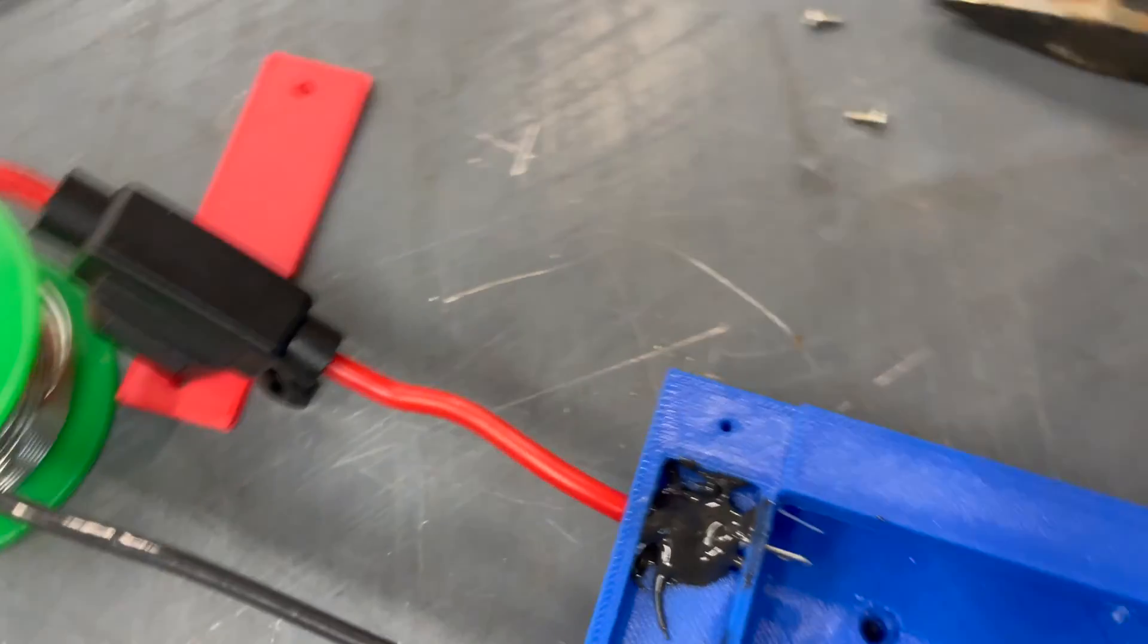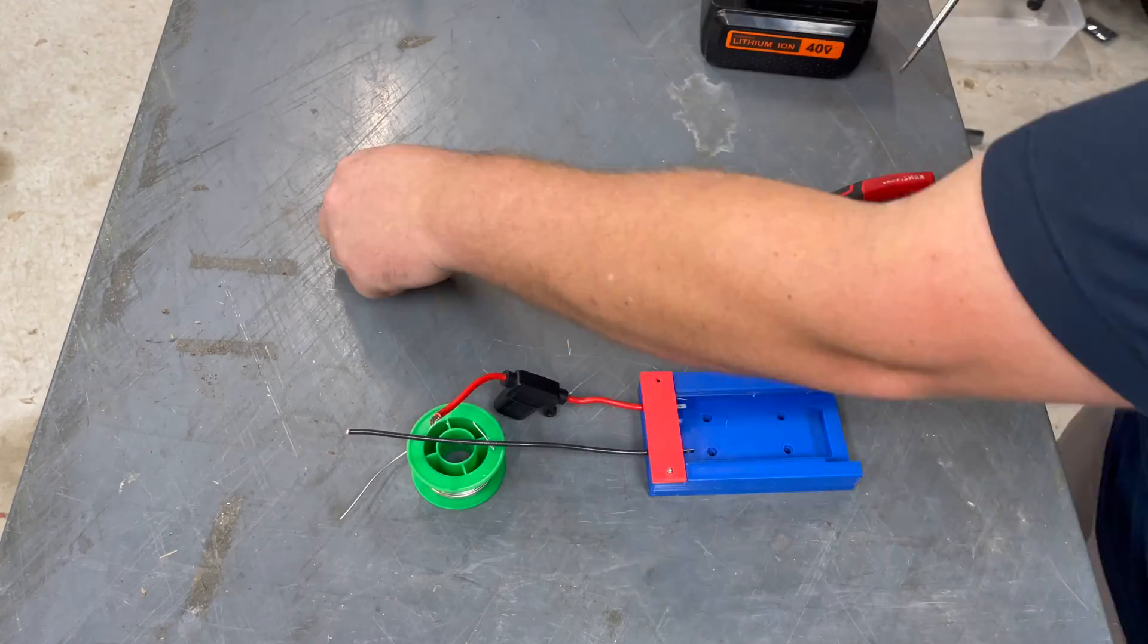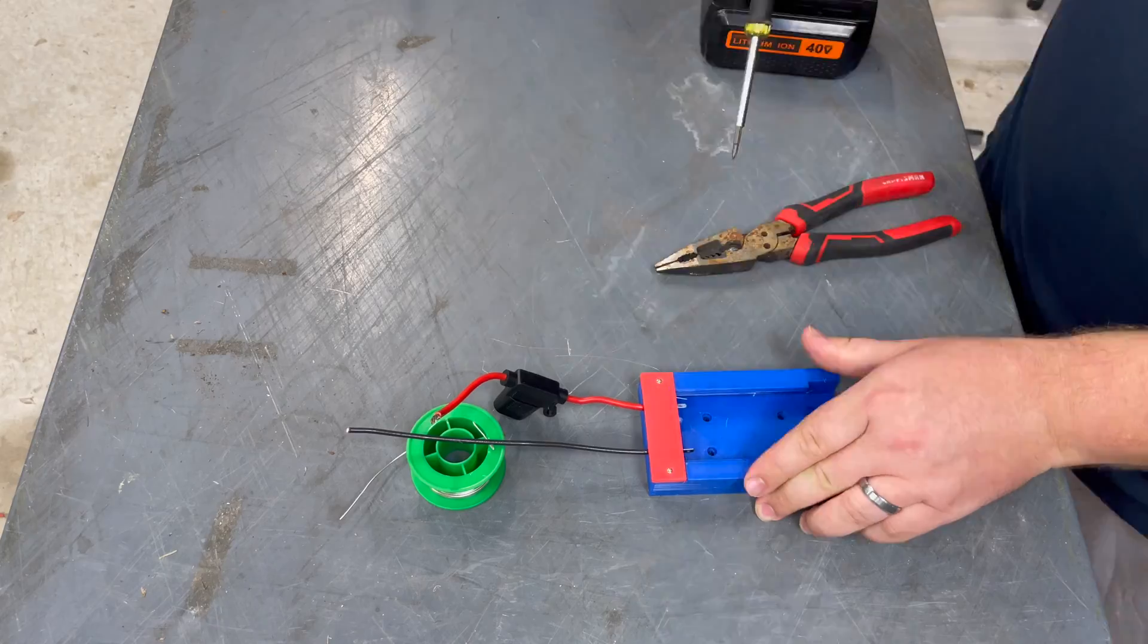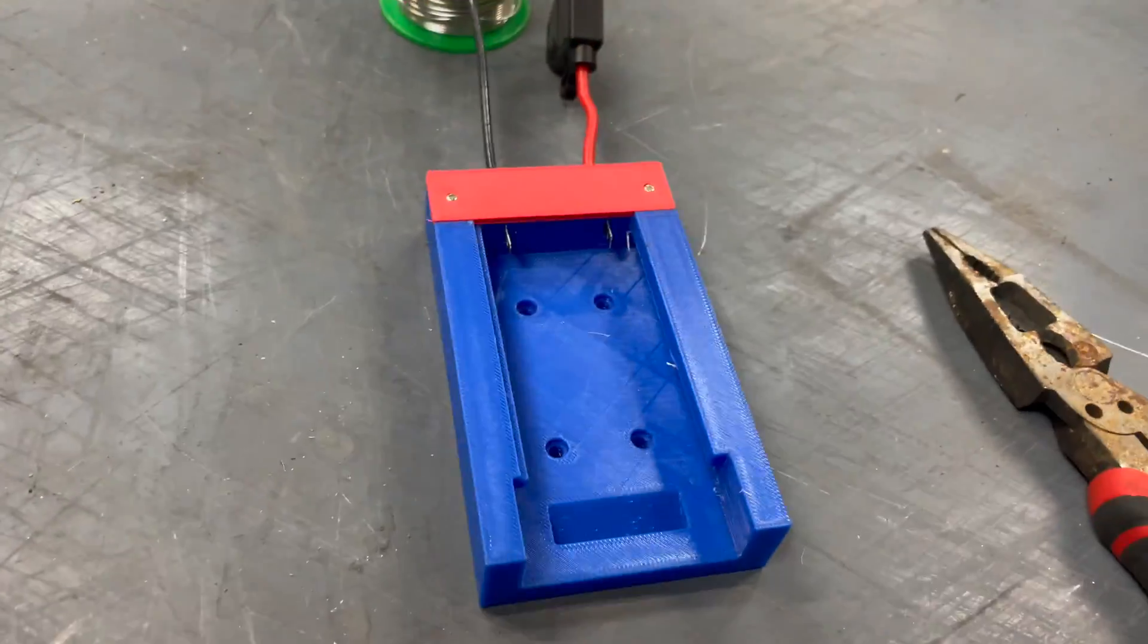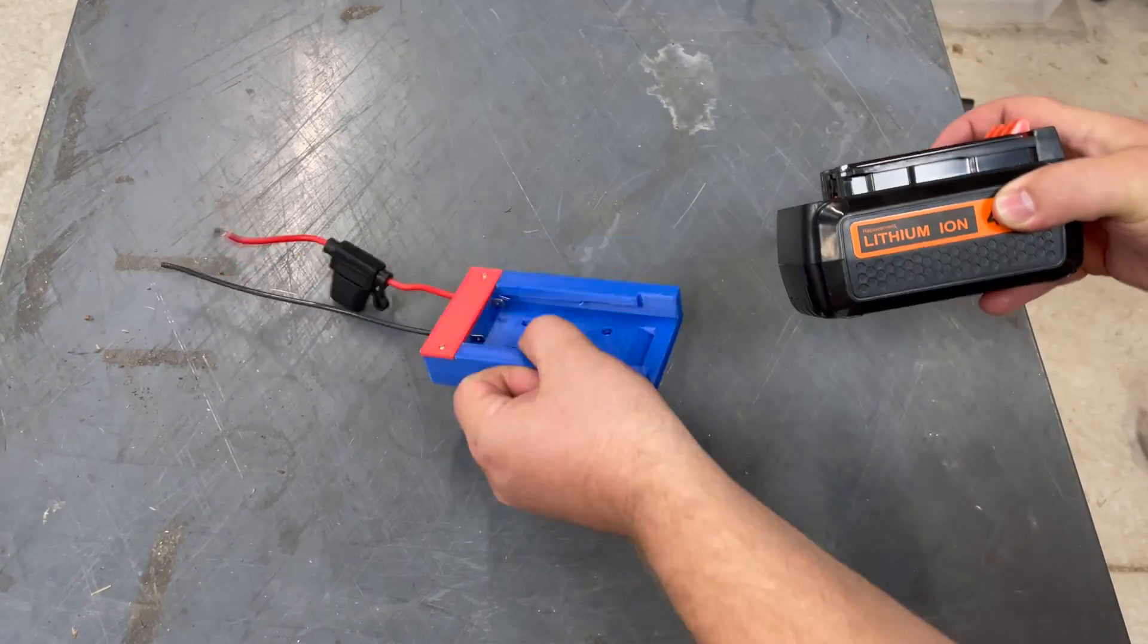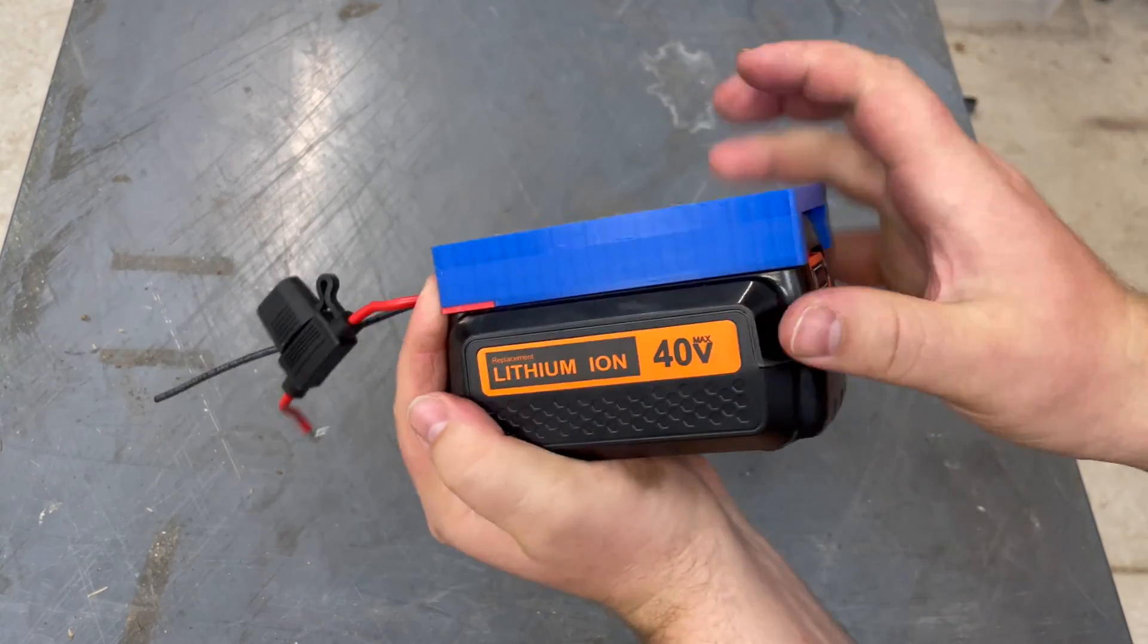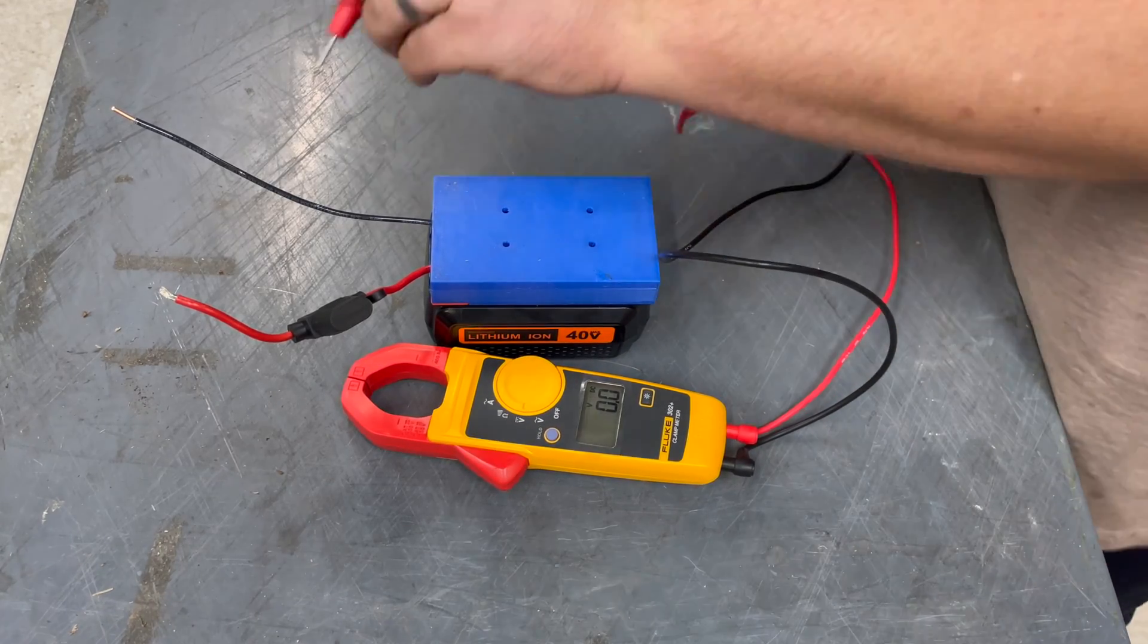So we'll slap this cover on there. And that's basically it. The assembly process is pretty quick. And we'll slap that battery in there. And then we can take a measurement on it. It should be pretty close to 40 volts. It might be a little less. Let's see here.